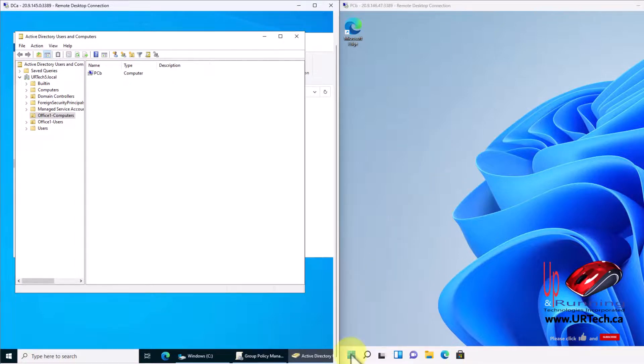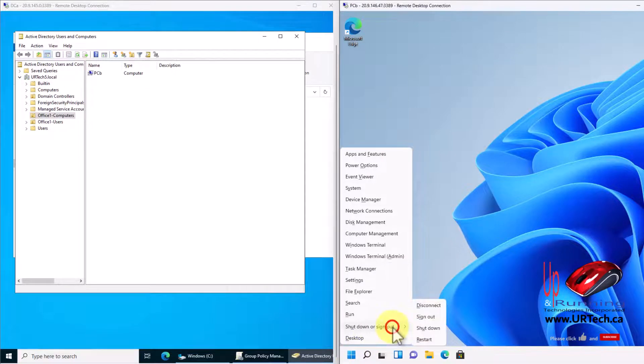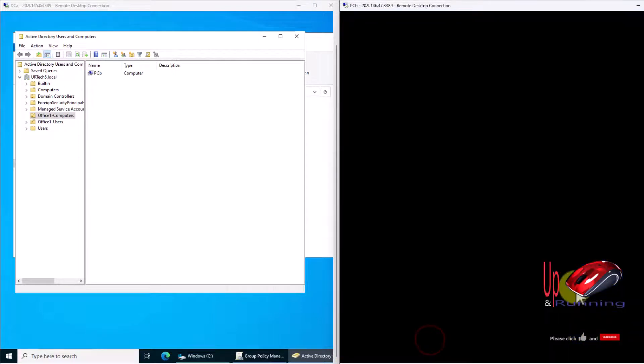I can force a GP update. I can do a gpupdate /force, but in the end it's just going to tell me I need to restart. So I'm going to save the effort and just restart.